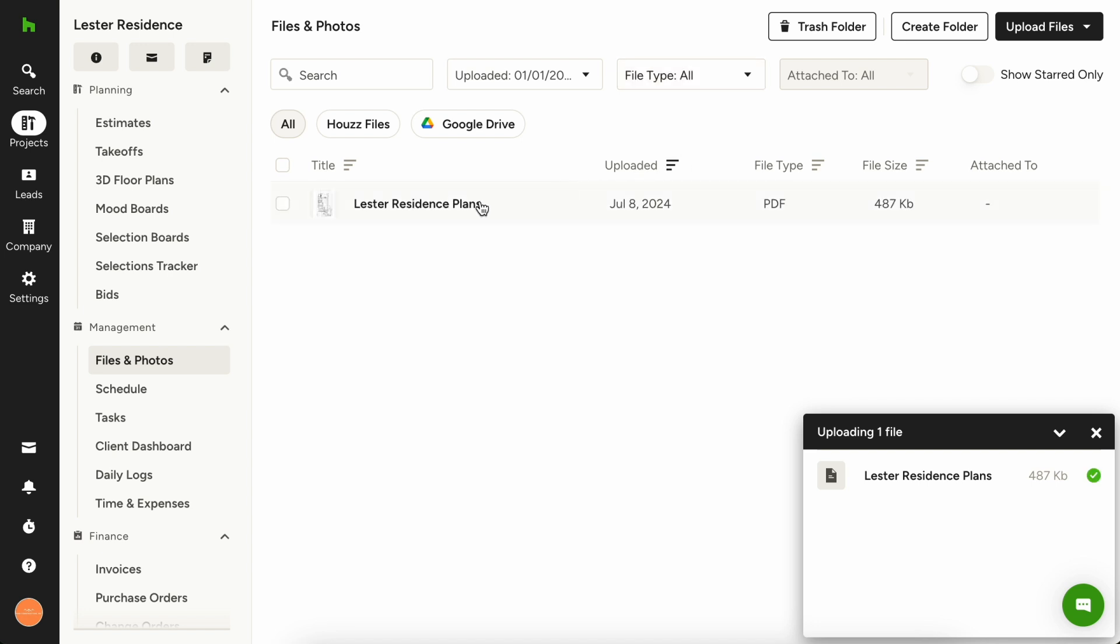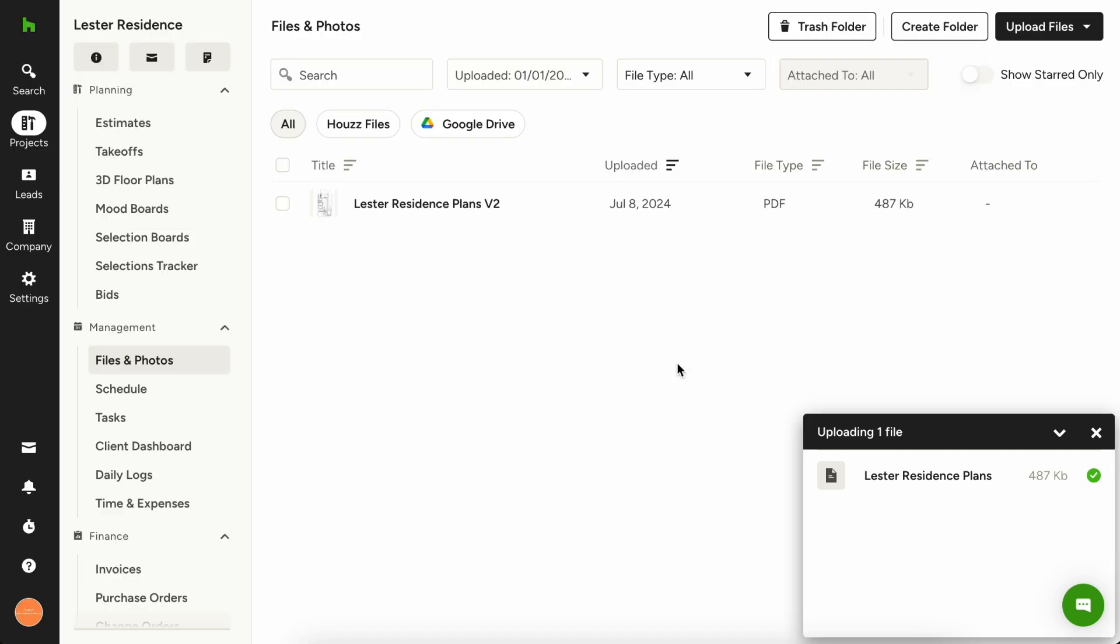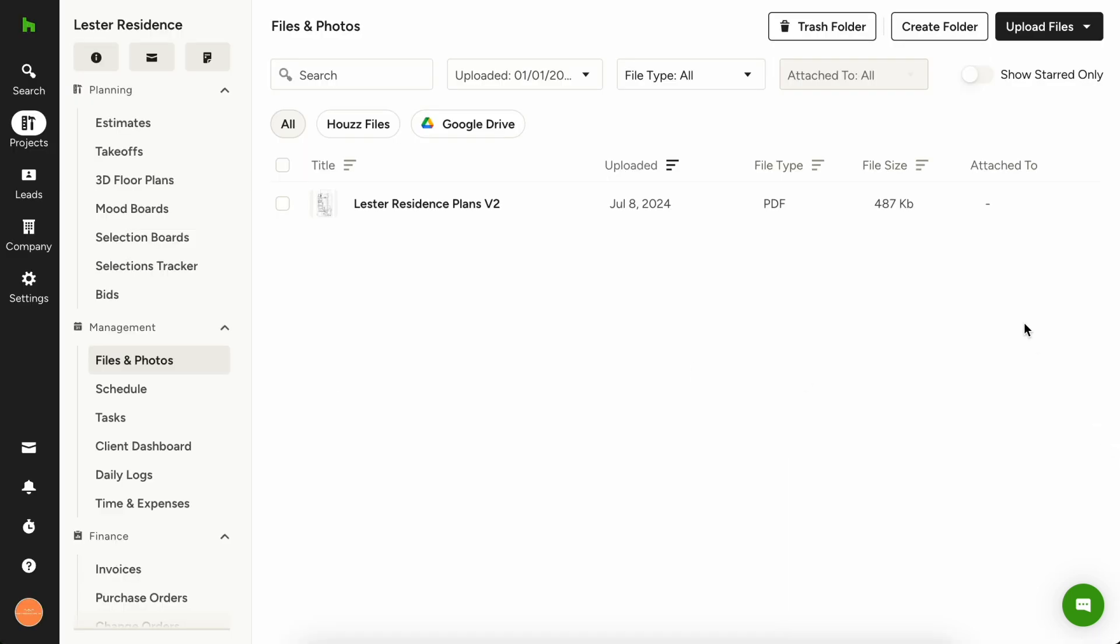To rename a file, just right click on the file and choose rename. If these are the floor plans for the project, name them floor plans with any version details, date details, or things like that.